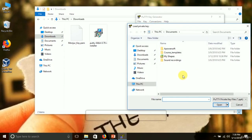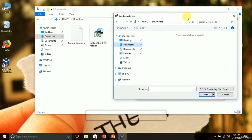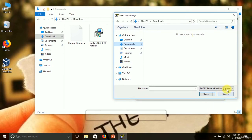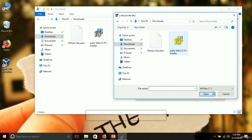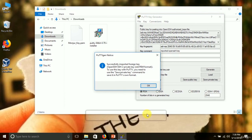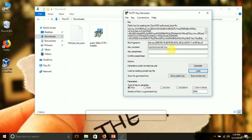In the Load dialog, navigate to Downloads. PuTTYgen shows nothing because the file is .pem — I change the filter to All Files and now I can see all files. I choose the module_key file and click Open. It gives a notice — just click OK.